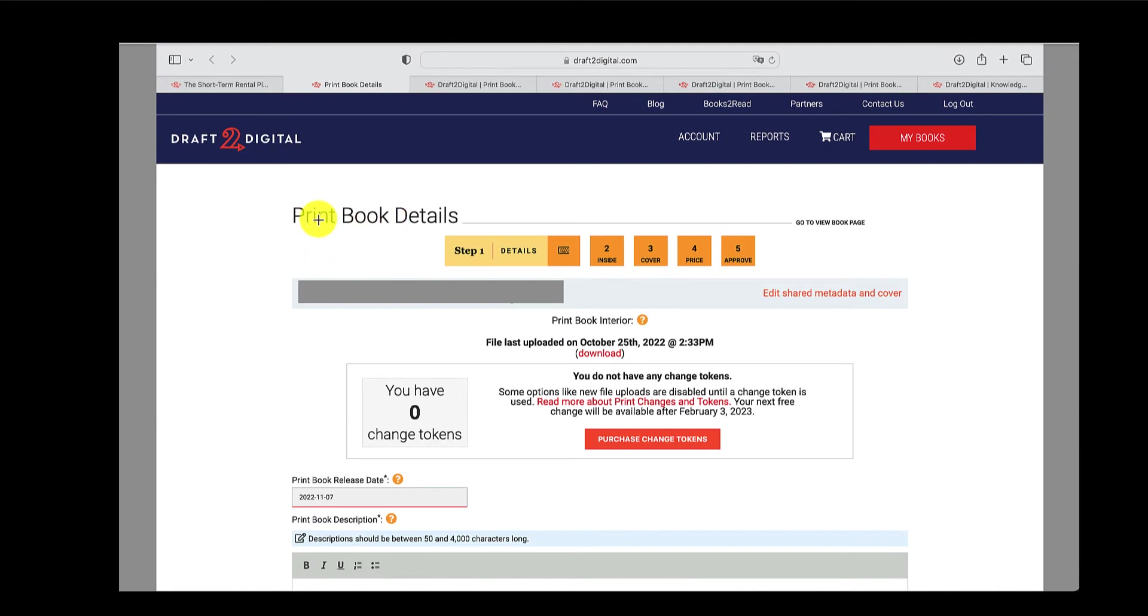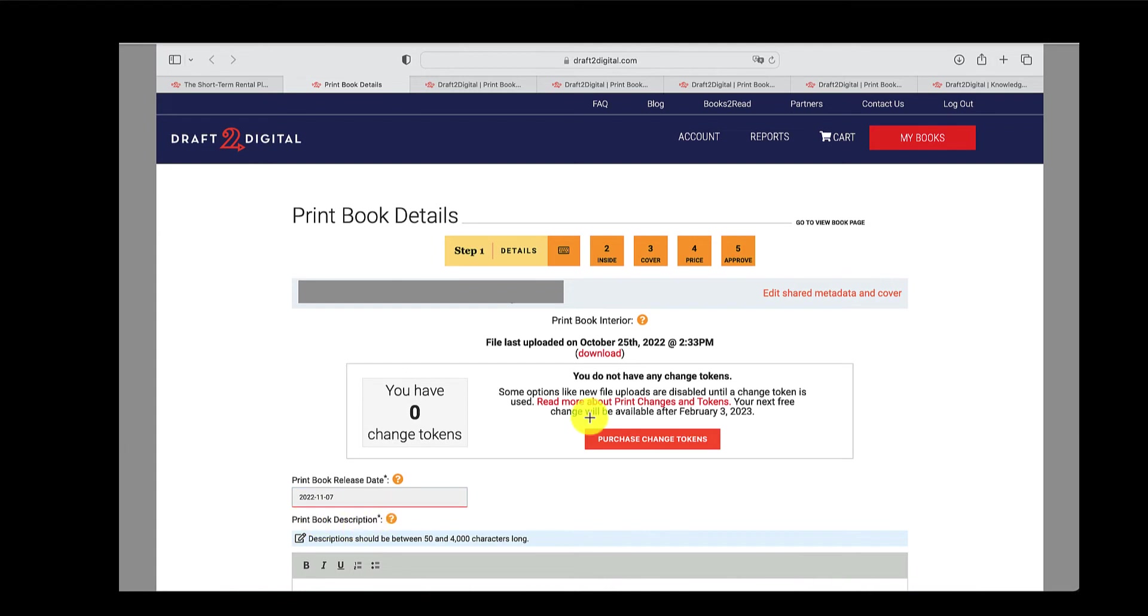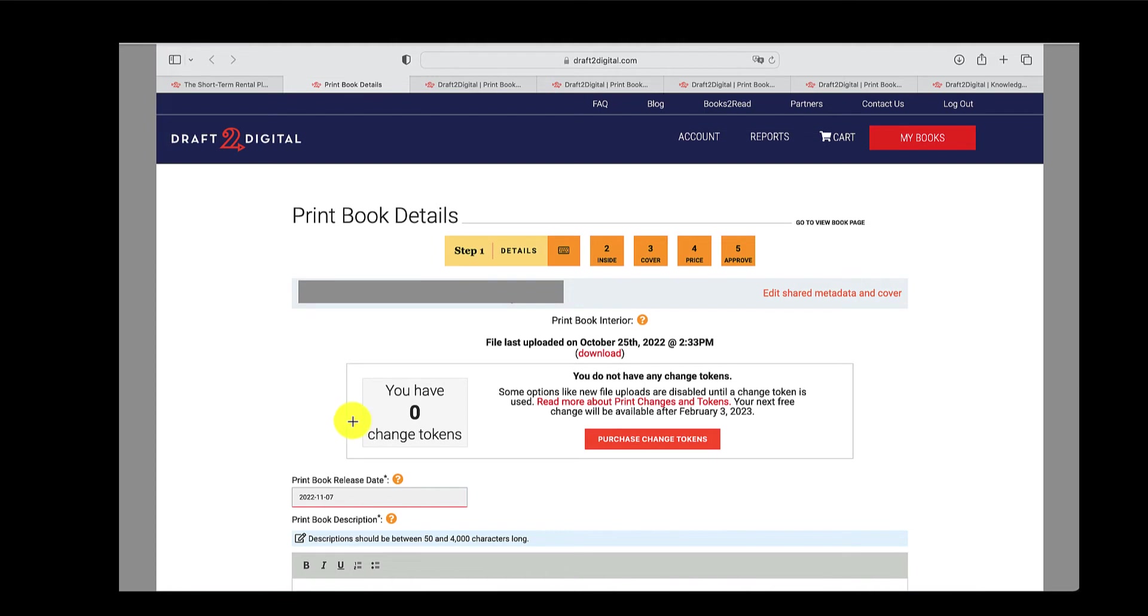The first step is the print book details. I'll show you the shared metadata in a minute. But essentially, you can insert your print release date, put your print book description. I'll cover a bit more about tokens later on. But if you have any changes after it's published, once it's published, you have to either buy a change token or they will give you one free every 90 days. But that's something I'll cover later on in the video.